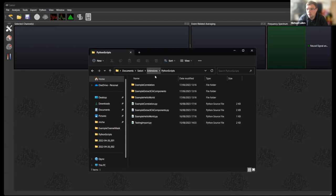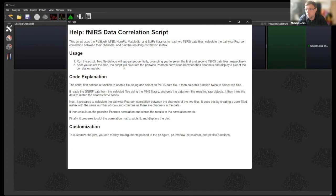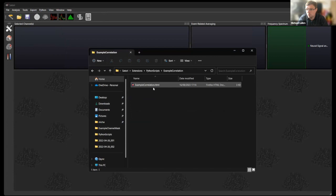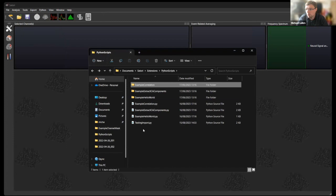There are additional folders that give you the possibility to extend your scripts with help information. For example, going to Help and clicking on the example correlation script brings up the help information for that specific script. This is possible not only for scripts we've created, but also for your own scripts — just place an HTML file into a subfolder with the same name as your Python script. When creating your own tools, you can share them with the respective help information included, so you don't need to provide resources externally.